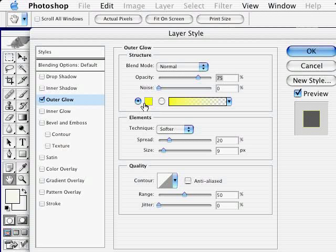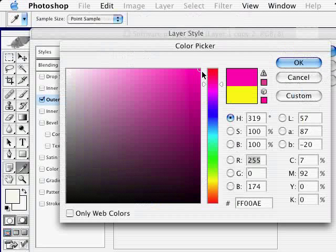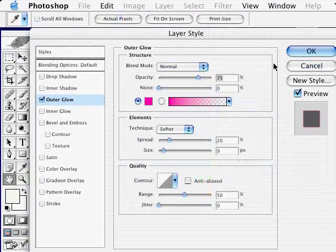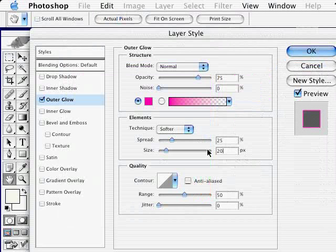I'm going to change the color of the glow for a third time and make it a pink color. I'm going to increase the spread to 25% and increase the size to about 20 pixels and click OK.